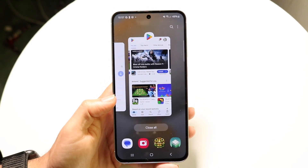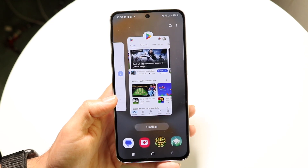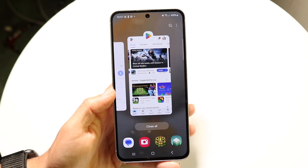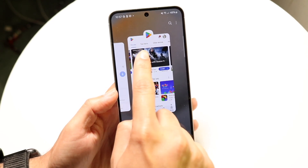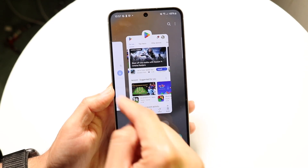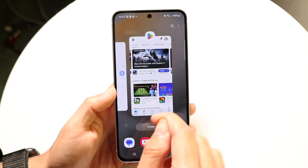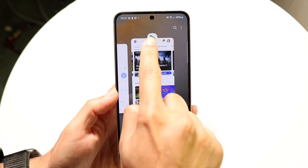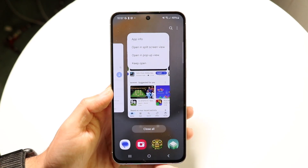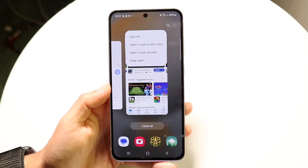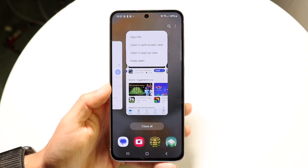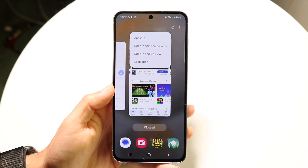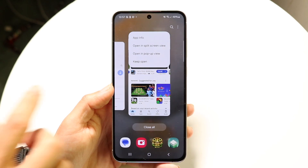Find the application you want to split-screen, and what you want to do is click on that app icon that's above the actual application. Click on that app icon right there, and then click on Open in Split-screen View.